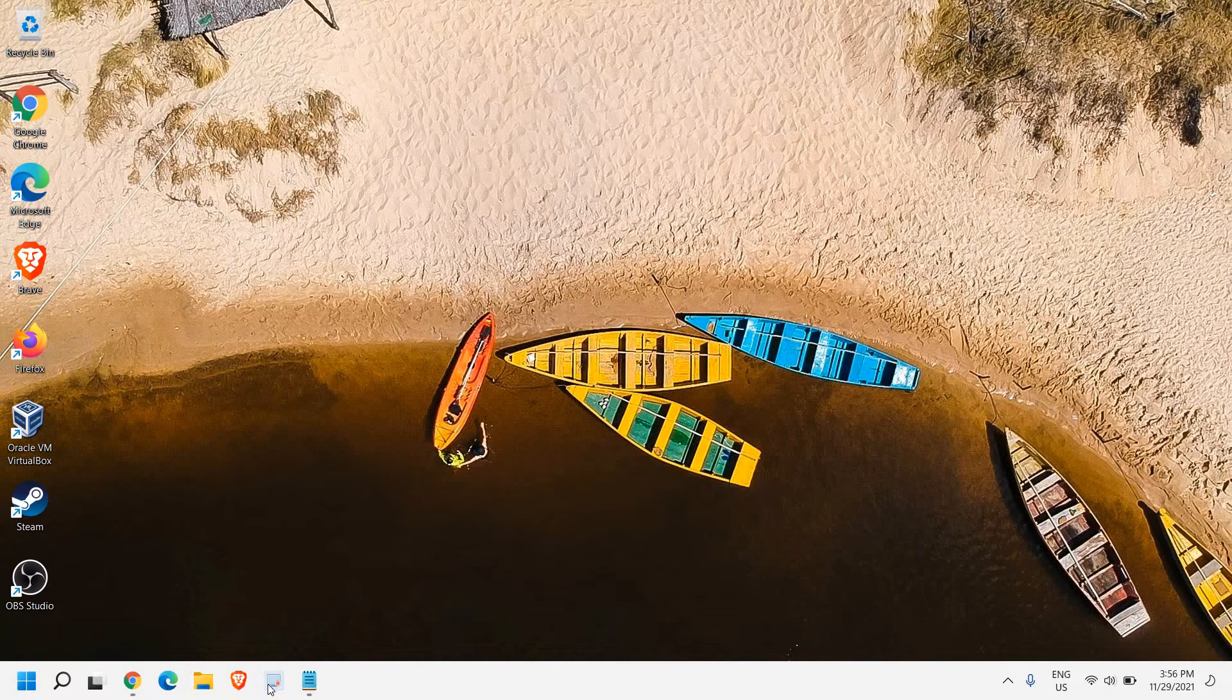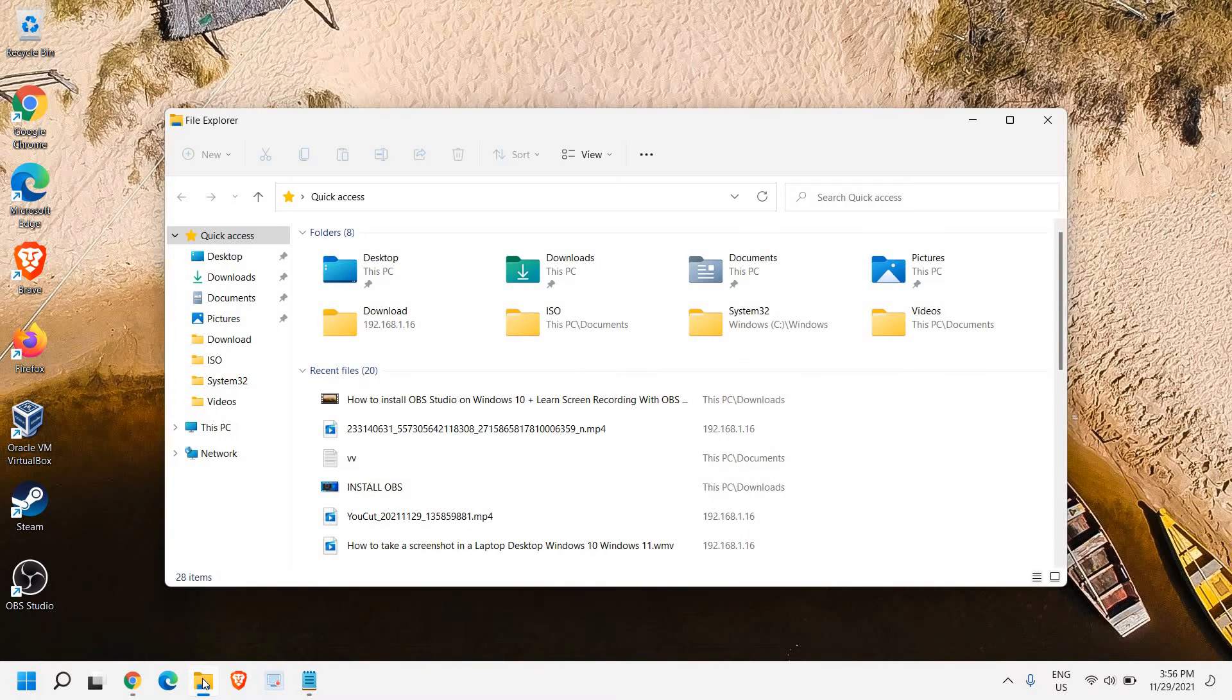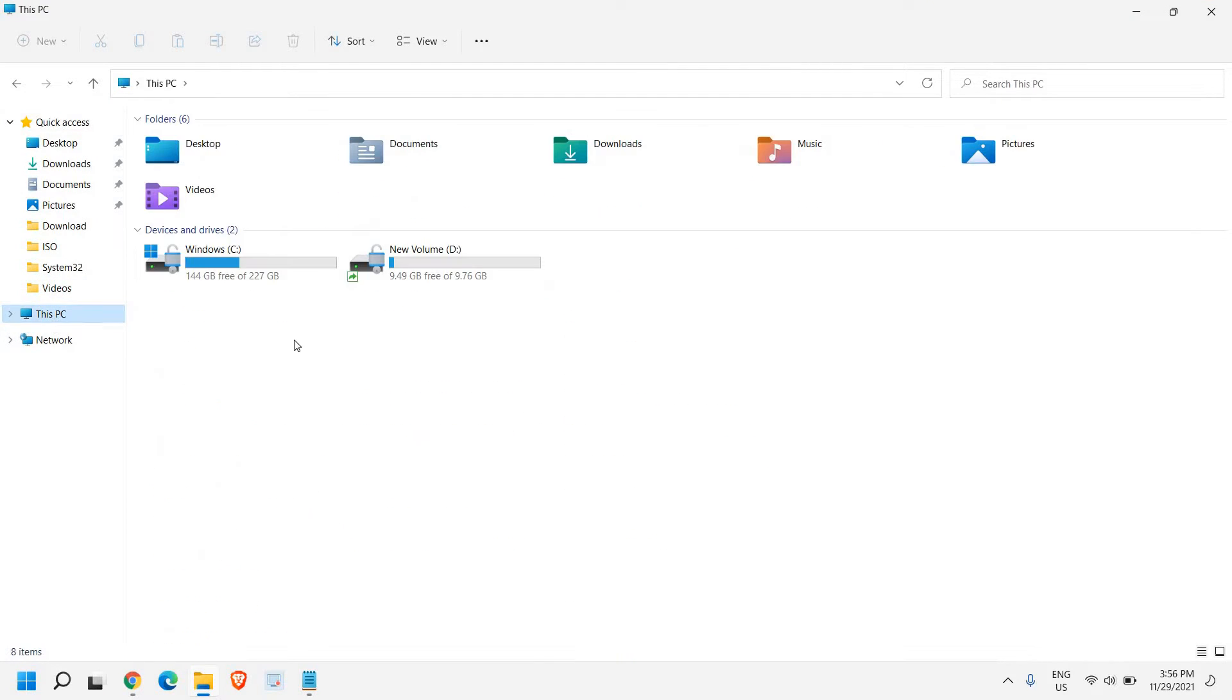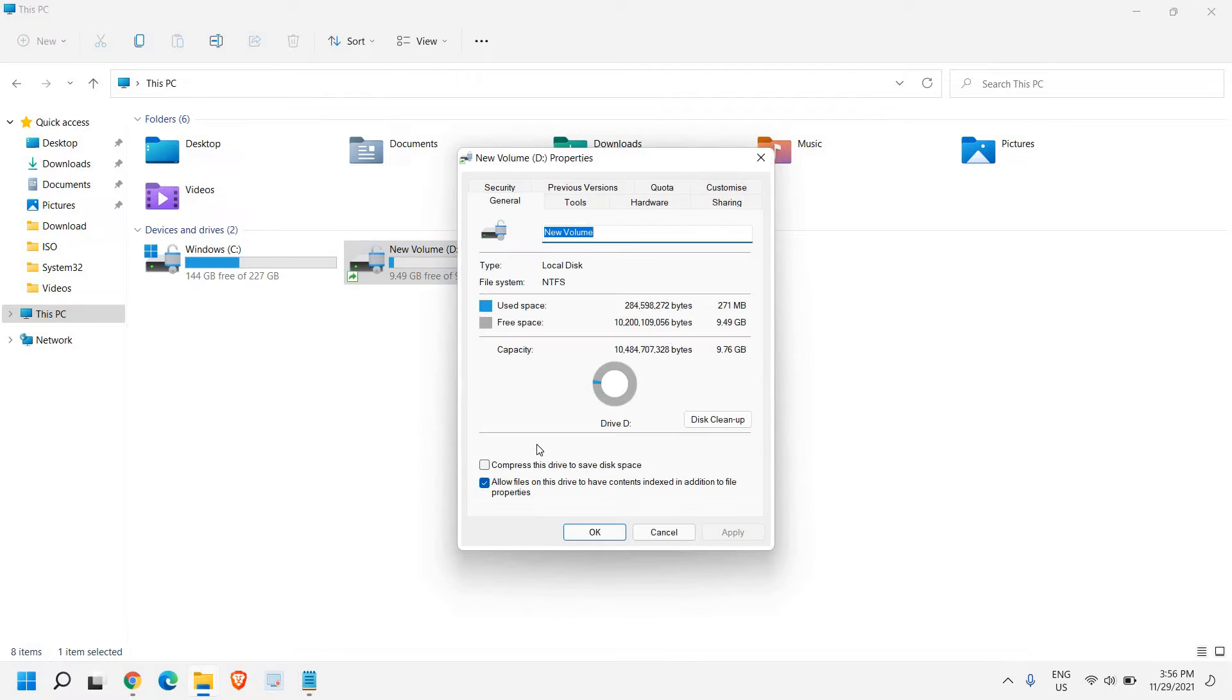So the very first thing, we just need to open the file explorer. And once the file explorer is opened, at the left hand side, you will find This PC. So if you want to share your drives, we just need to do a right click and then go to properties.